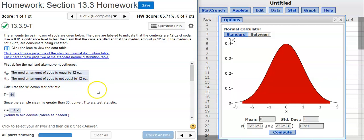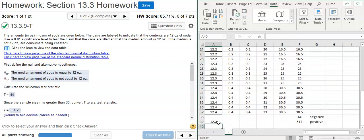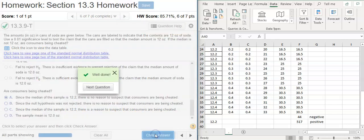The next part asks us to choose the correct conclusion for the hypothesis test. We have our Z-score test statistic and our critical values. A test statistic of negative 4.23 places us in the left tail of the distribution, which means we're in the region of rejection. Therefore, we reject the null hypothesis, and every time we reject the null hypothesis there is sufficient evidence to support the alternative.